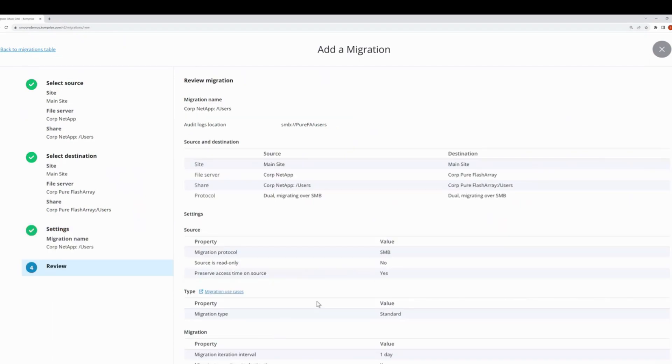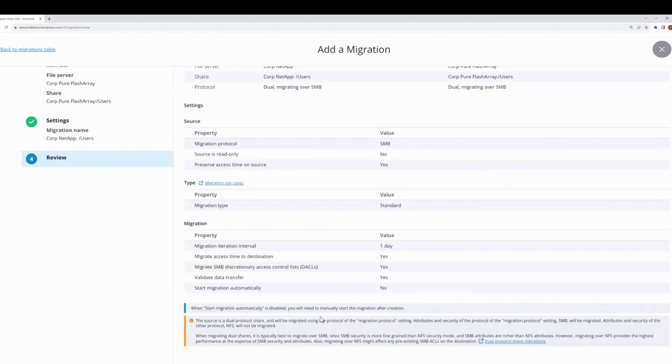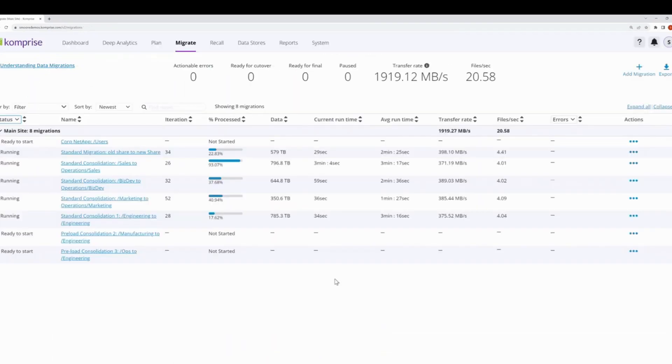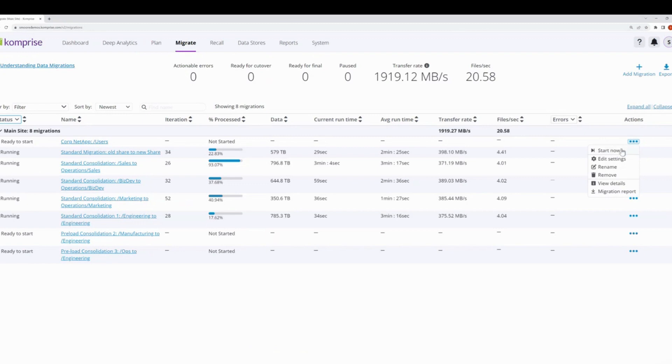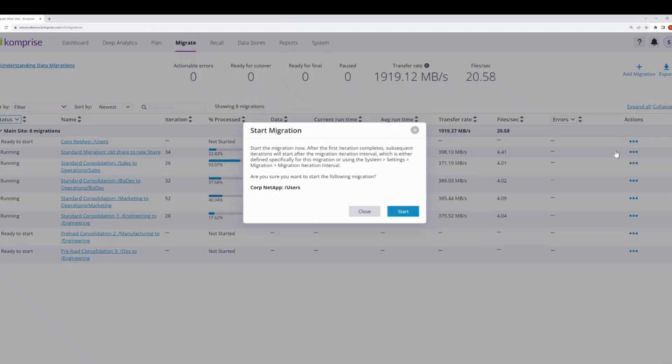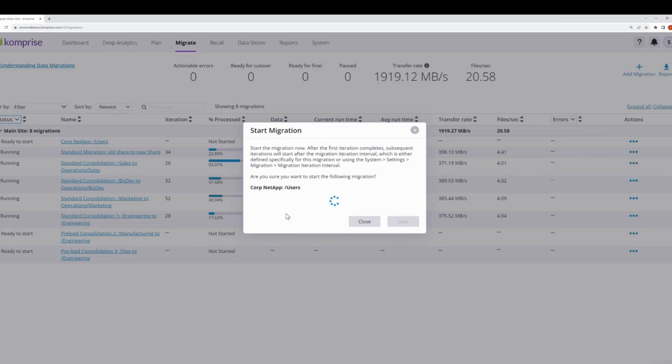So you'll see now that we've gone through, done the setup, created everything that we need, we have this new migration task right here that's not started yet. But I can come along when I'm ready, when I'm available, and choose start now. And that'll begin the migration process for us to begin the work.